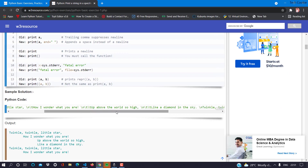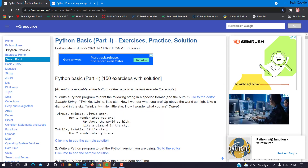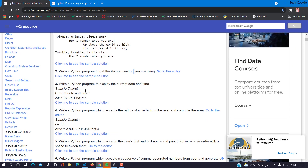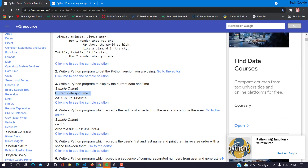Here, print is used where backslash n goes to the next line and backslash t is the tab space. I am not explaining that question here. The next question is: write a program to get the Python version using Python -v. Then the next question: write a Python program to display current date and time — so we print the current date and current time.